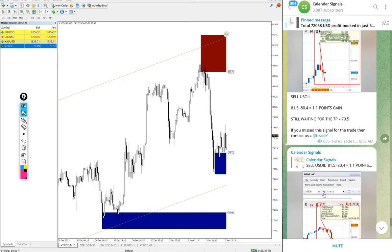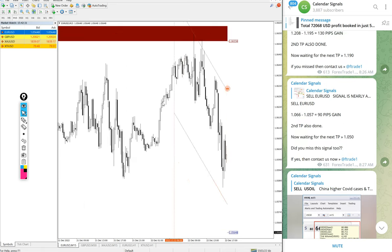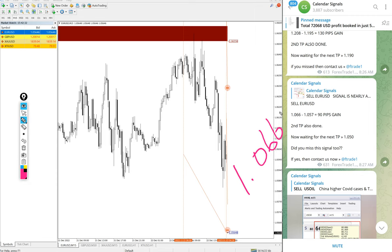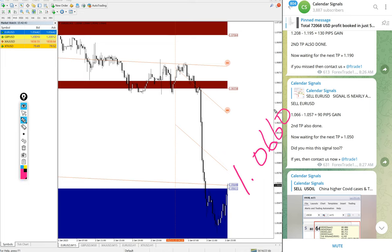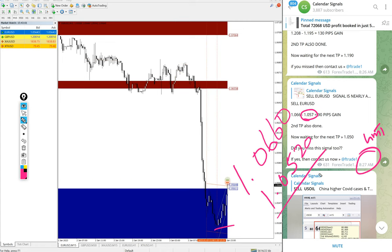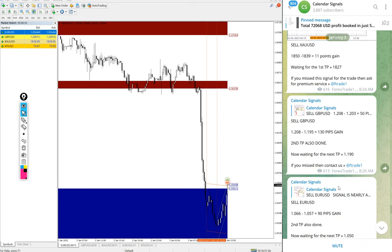Then after US Oil, EUR/USD also performed. We gave sell EUR/USD today. All the signals performed. Entry at 1.066 and low traded 1.052. We updated 1.057 at 8:27 AM GMT, after that it went further 50 pips down. So 140 pips gain on sell EUR/USD. Again good profit on EUR/USD, 140 pips gain.